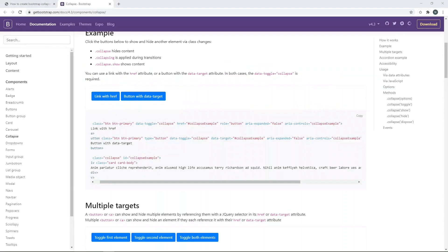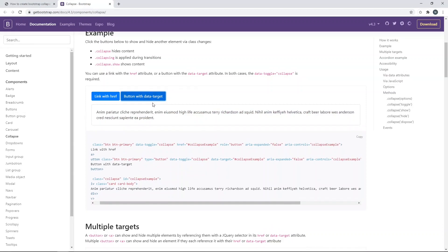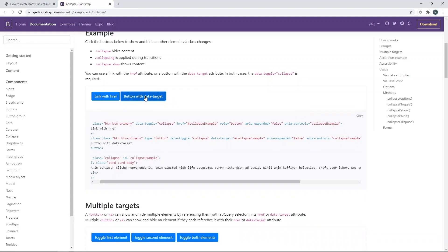Let me show you first how Bootstrap collapse works. When you click on this button, this element expands slowly. And when you click on the button again, this element shrinks and finally disappears.